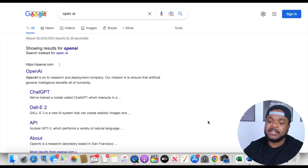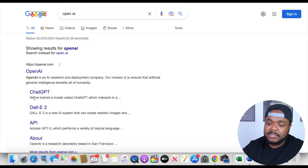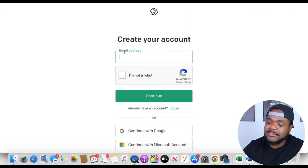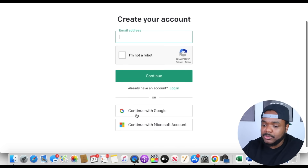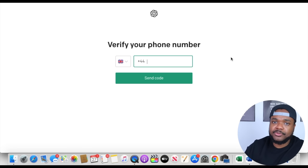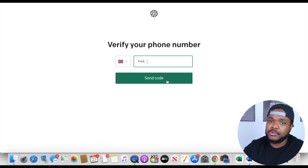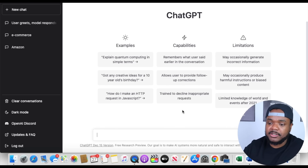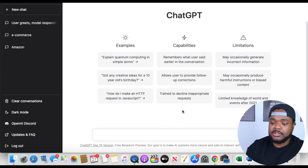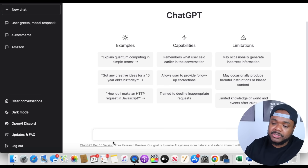First things first, what you need to do is create an account. The way that you can do that is by going to Google and typing in OpenAI. Then you're going to see ChatGPT right there, so you can just click on that. You can either sign up using your email address, or if you have a Google account, you can click on continue with Google. Then you're going to need to go through the process of entering your name and verifying your phone number before you're going to be able to proceed. Once you've done that, this is the page that you're going to see — a very simple, user-friendly interface where you can click on new chat or start typing in your question.